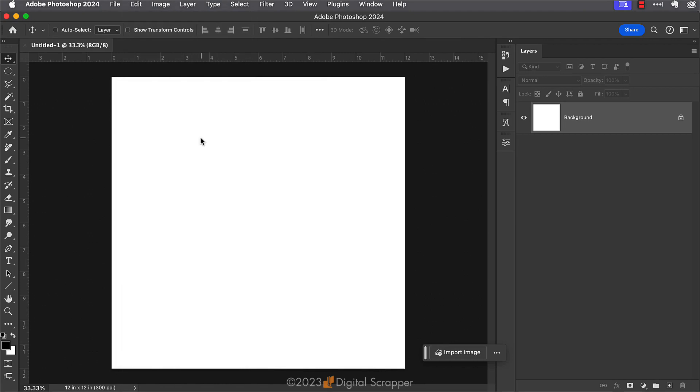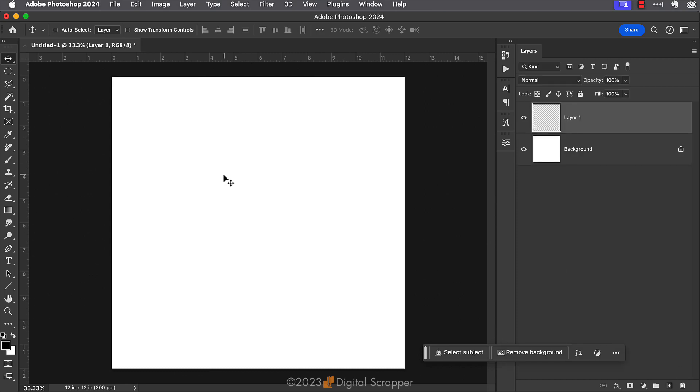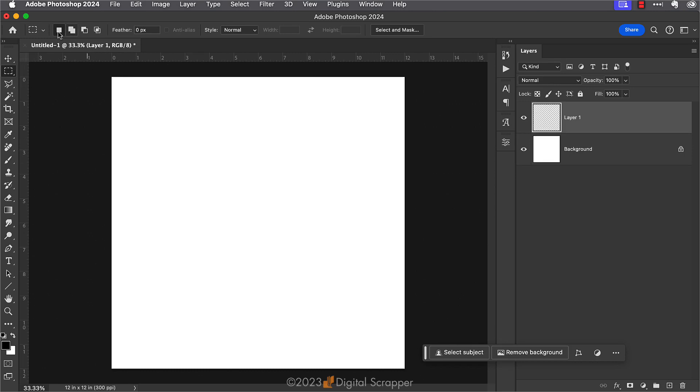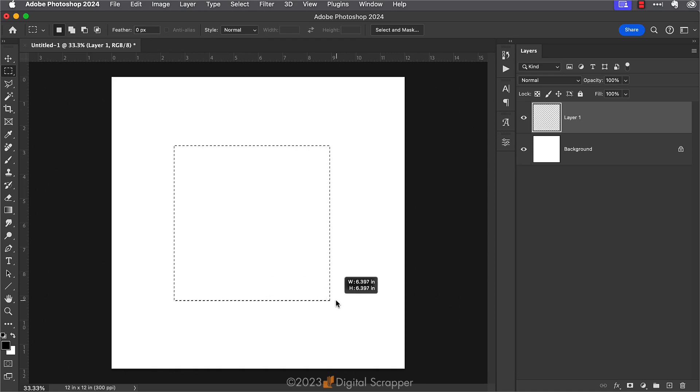So now let's practice and try it out. In the Layers panel I'm going to click on the Create a New Layer icon. Then I'm going to get the Rectangular Marquee Tool. In the tool options I'll click on the New Selection icon, set the feather to zero, and set the style to normal. Then on the document I'm just going to hold down the Shift key and click and drag to create a square selection.